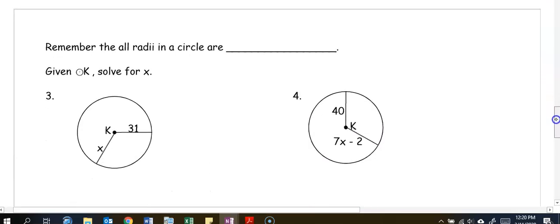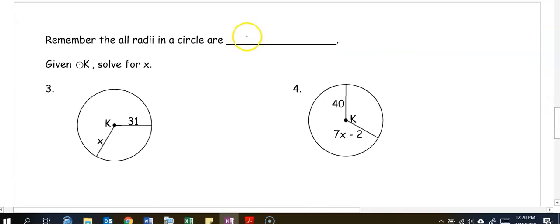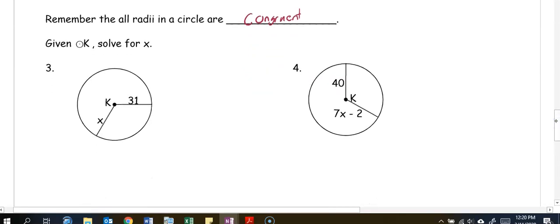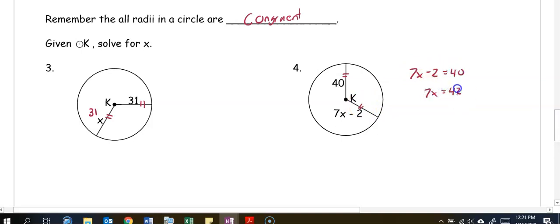An important thing to remember about a radius is that all radii in a circle are congruent — any line drawn from the center to the edge of the circle will be the same length. So in number three, since radii are congruent, x equals 31. In number four, setting the radii equal gives us 7x minus 2 equals 40. Adding 2 to both sides gives 7x equals 42, and dividing gives x equals 6.